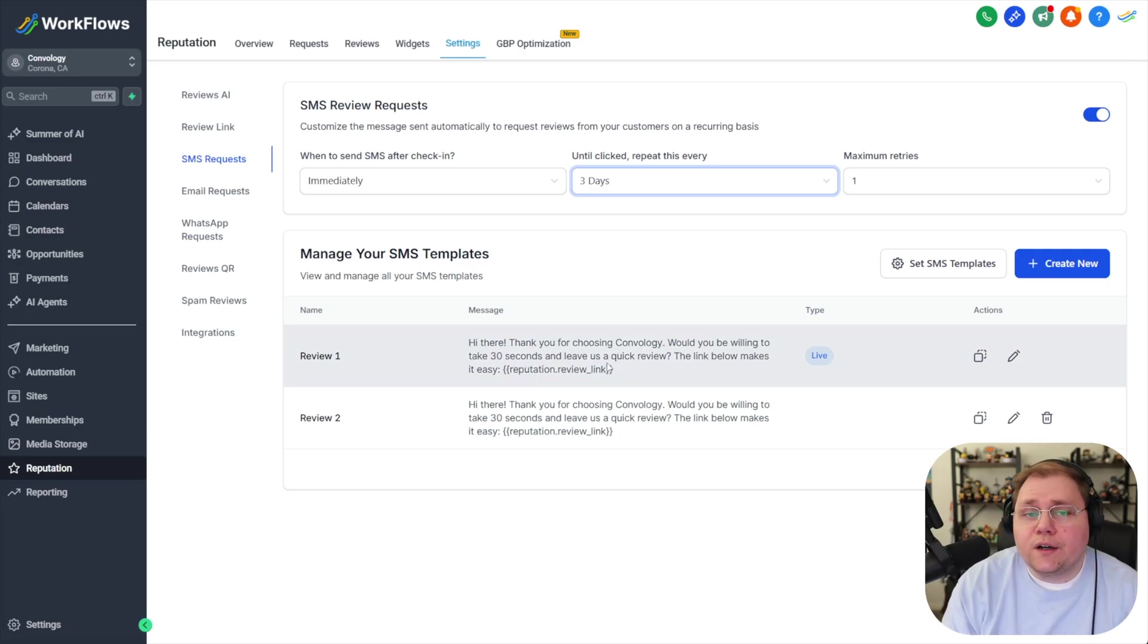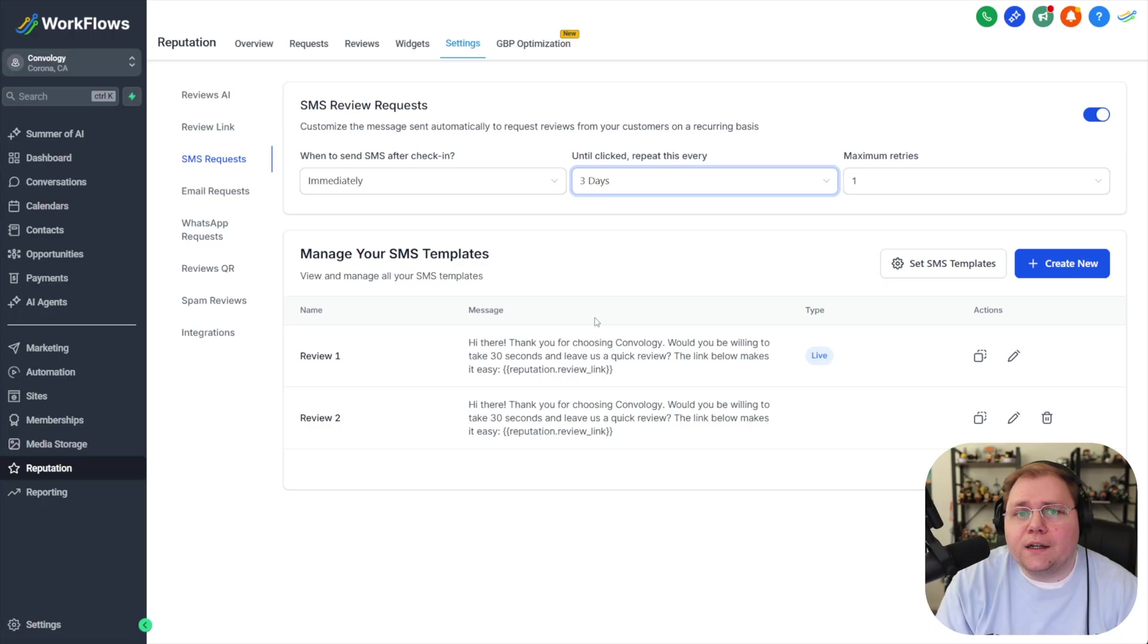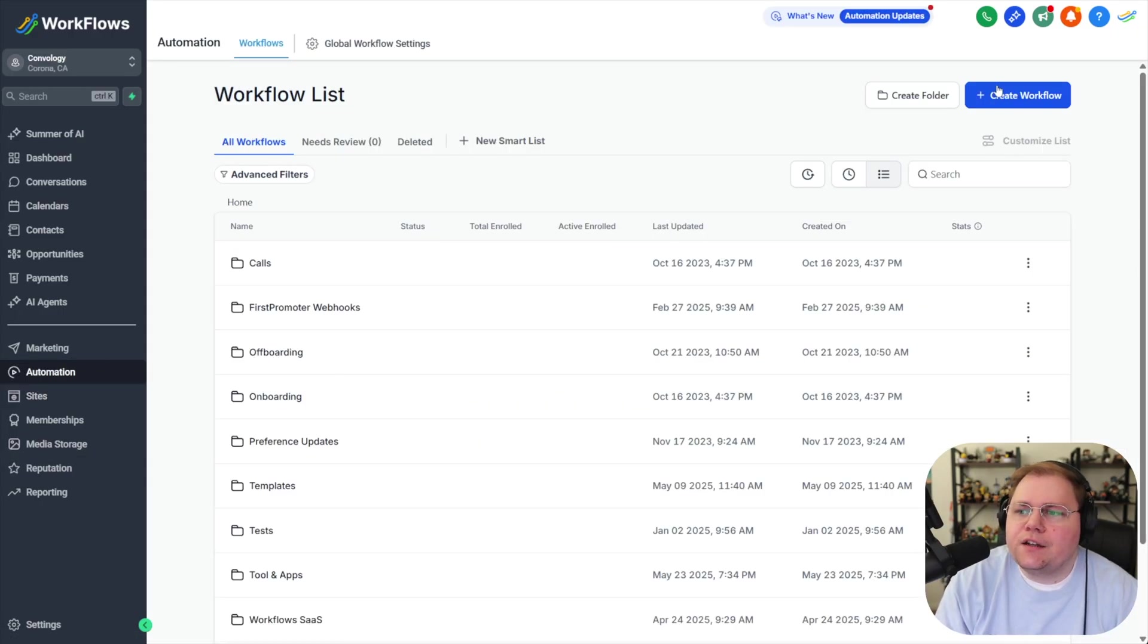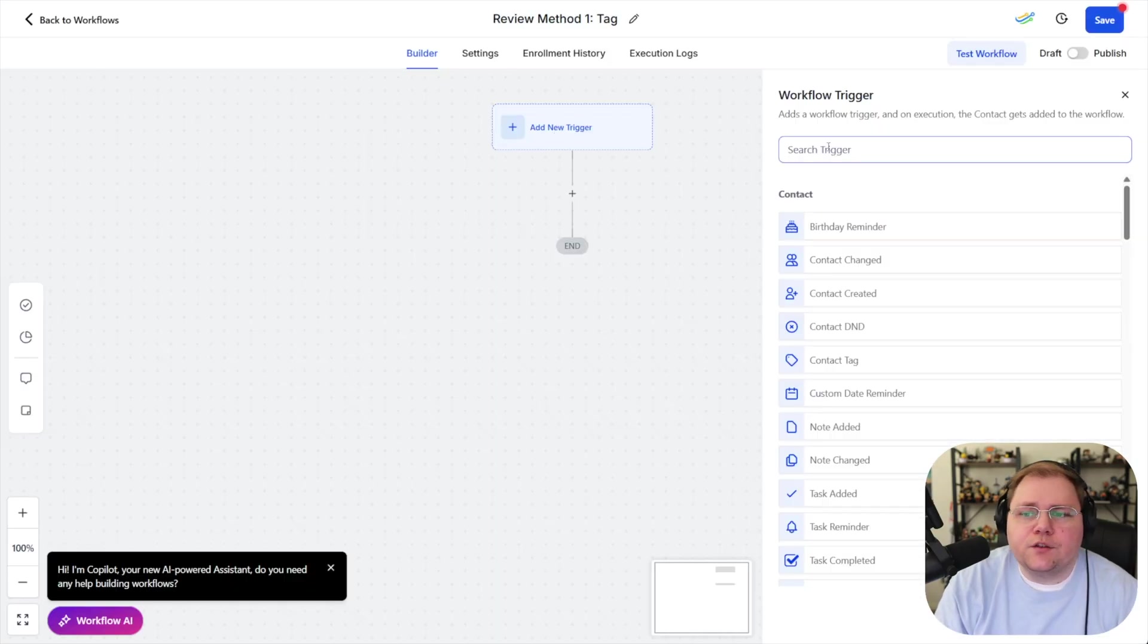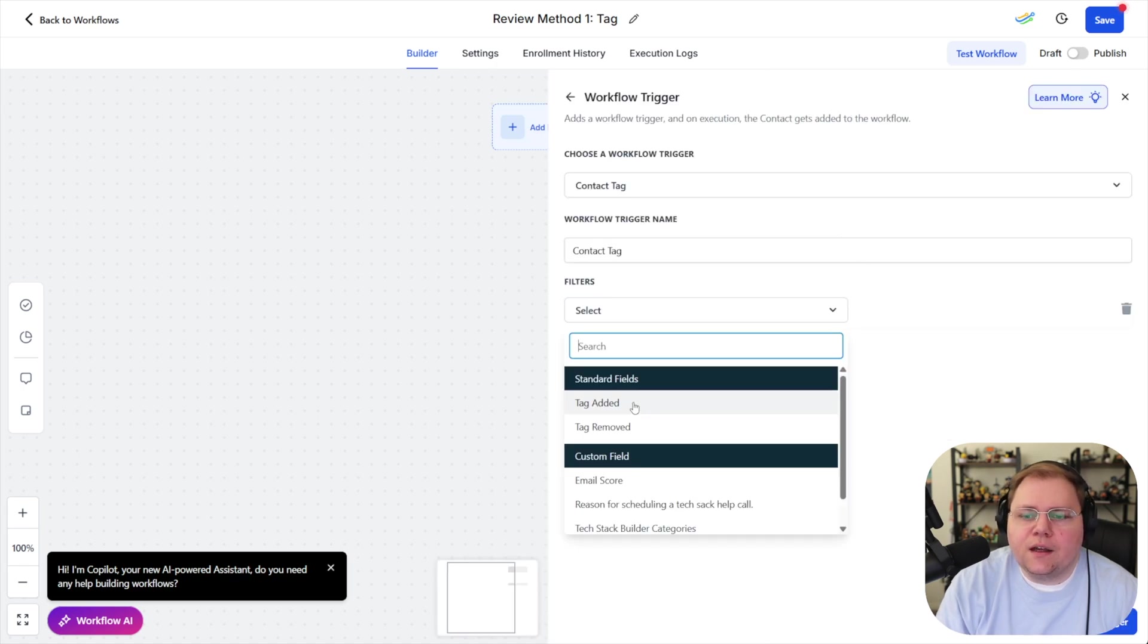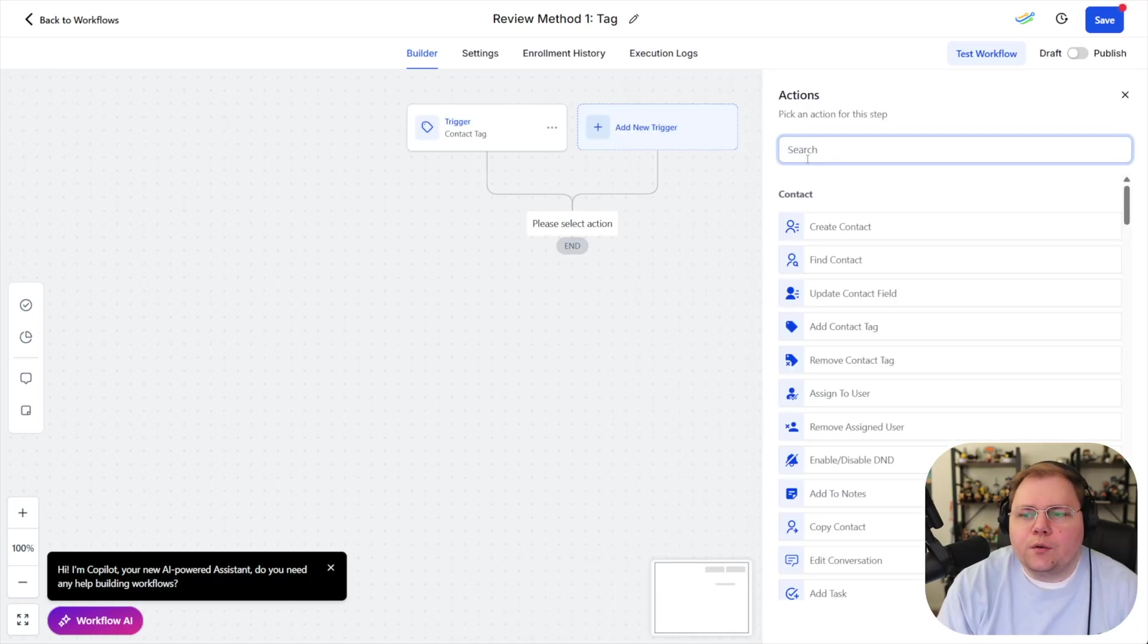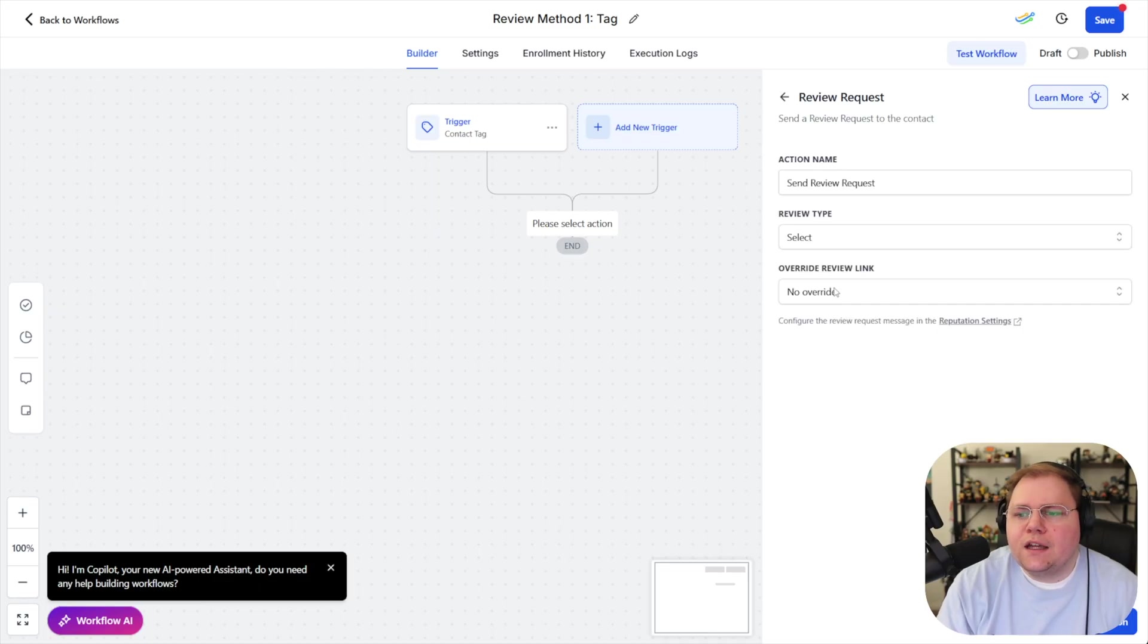that part is all set up and now we have to decide how we want to trigger these review requests going out let me show you what I do in my agency I like to set up two different ways to do it I'll come in under automation here on the left hand side click create a workflow and start from scratch the first method is by tagging so you can simply say when someone receives a tag and that tag could be a specific tag when the tag is added we could say request review or whatever it might be